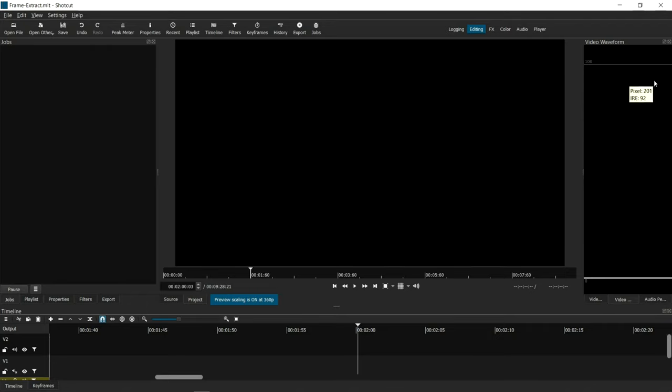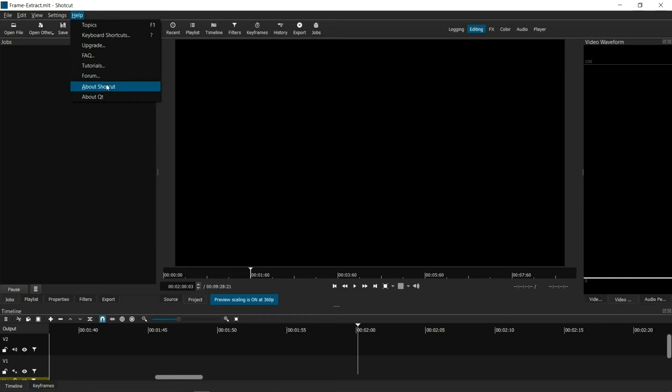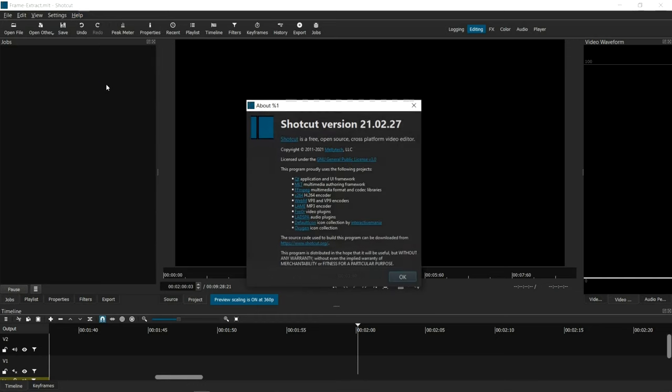Before I get started with the actual tutorial, I want to show you what version of Shotcut I'm working with. So in this particular tutorial, I am using Shotcut version 21.02.27.